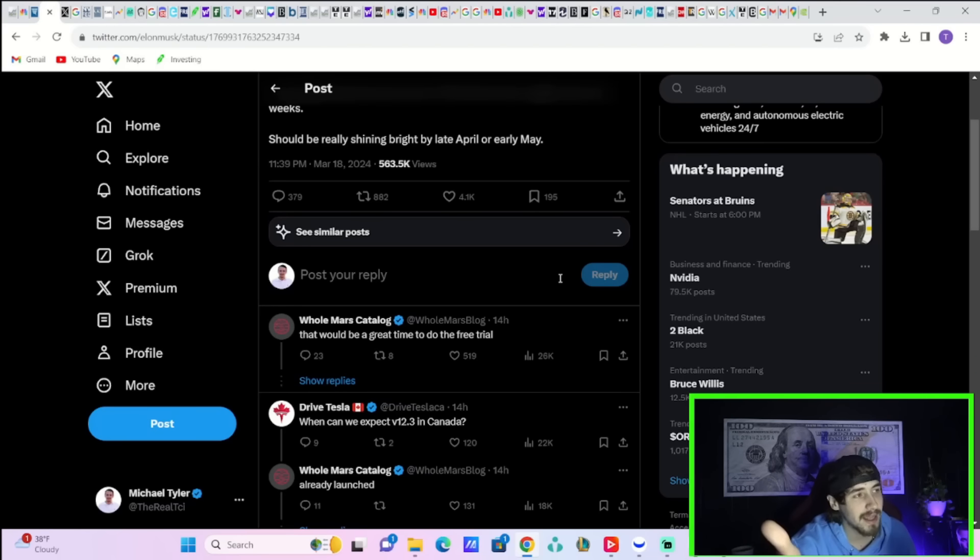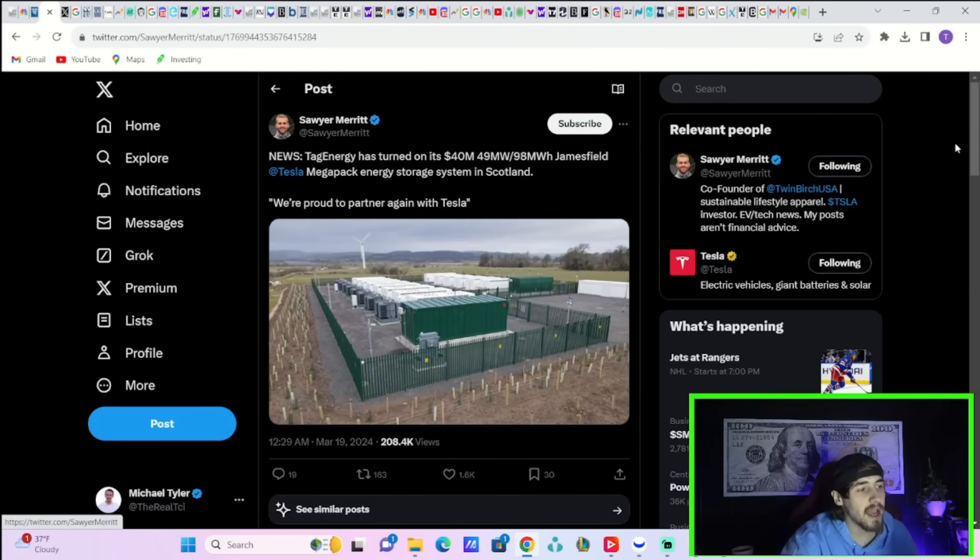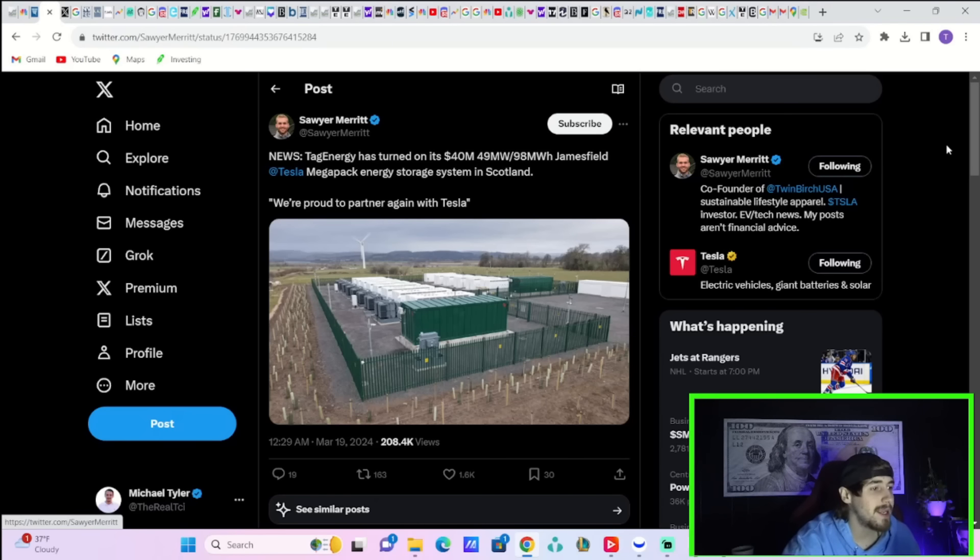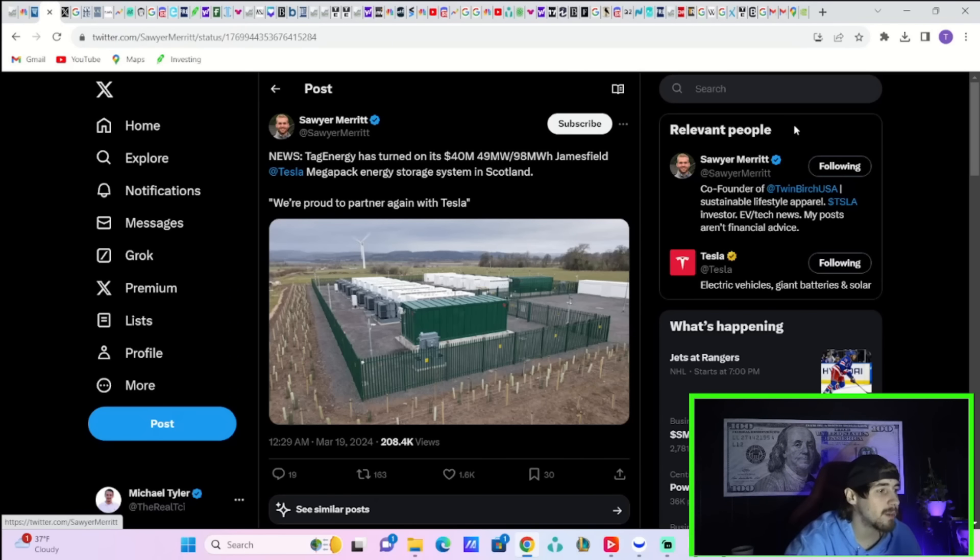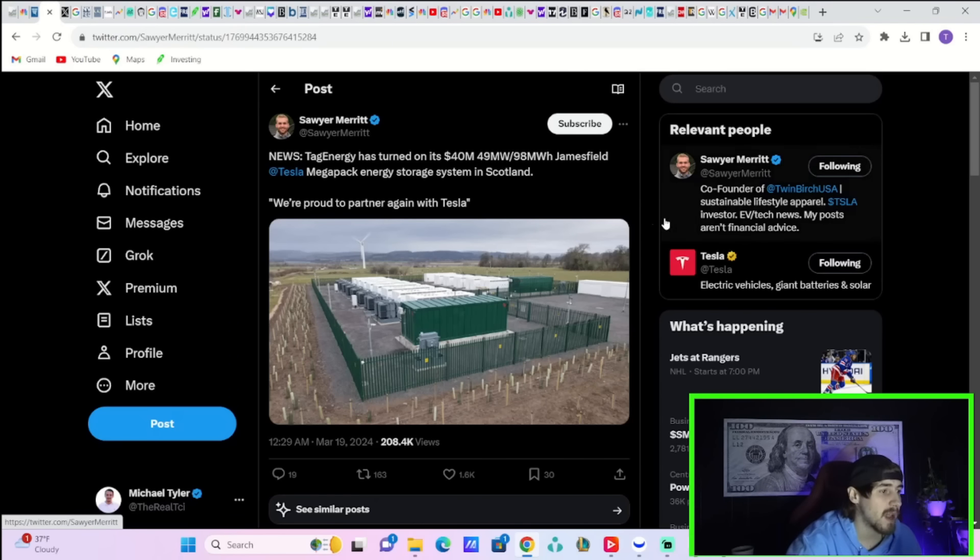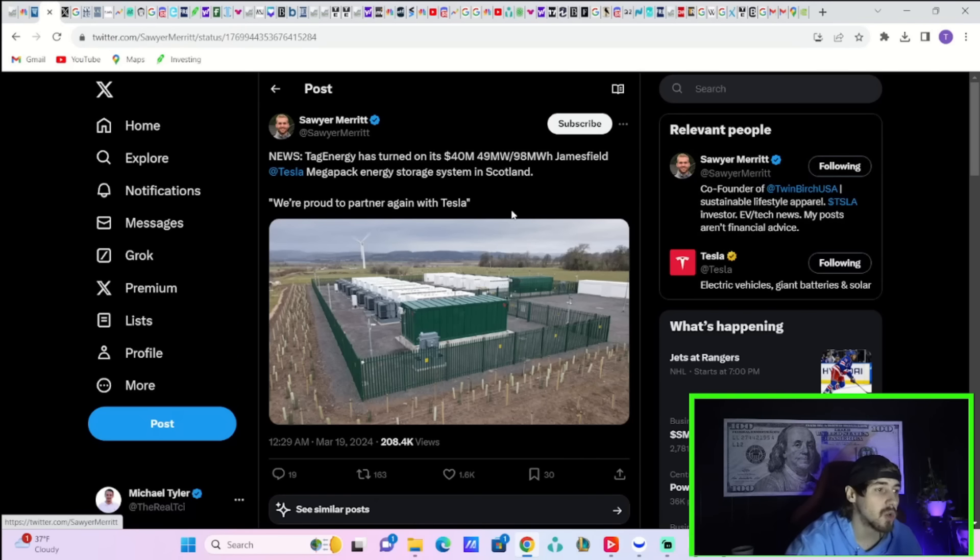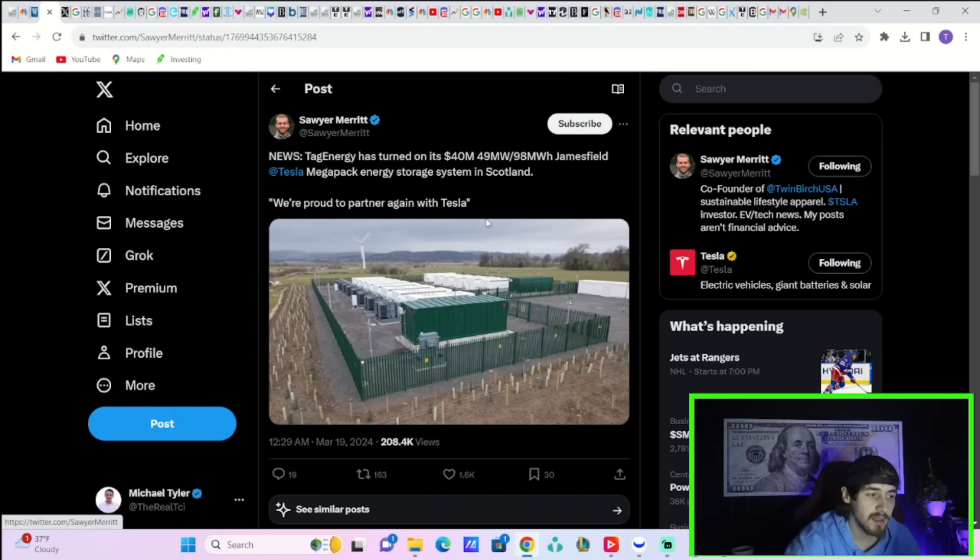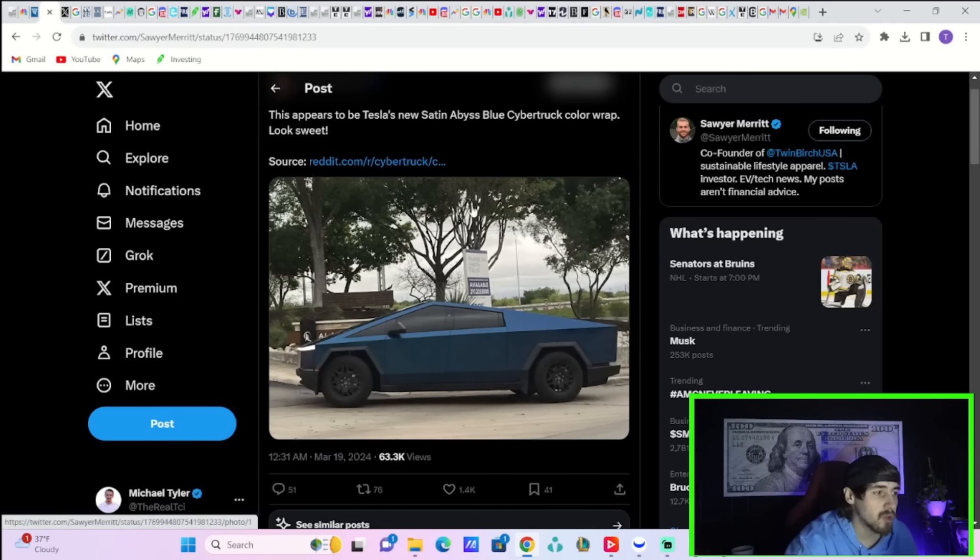Tag Energy has turned on its 40 million dollar, 49 megawatt, 98 megawatt hour James Field Tesla Megapack Energy Storage System in Scotland. They said we're proud to partner again with Tesla. And it looks like we have a new wrap on the Cybertruck, this one is a satin abyss blue.